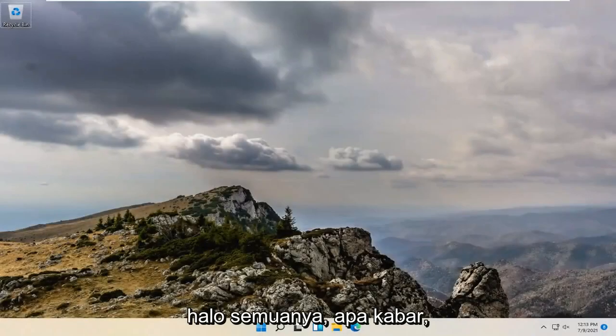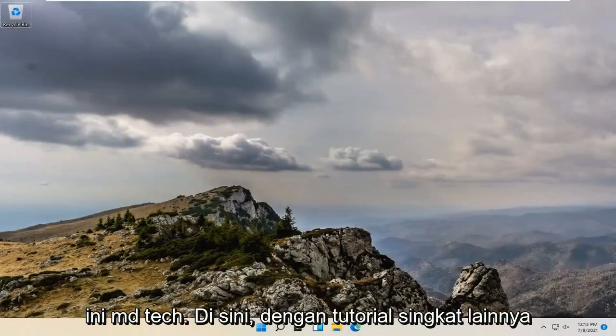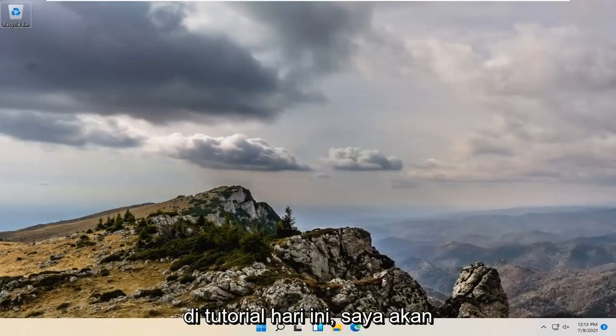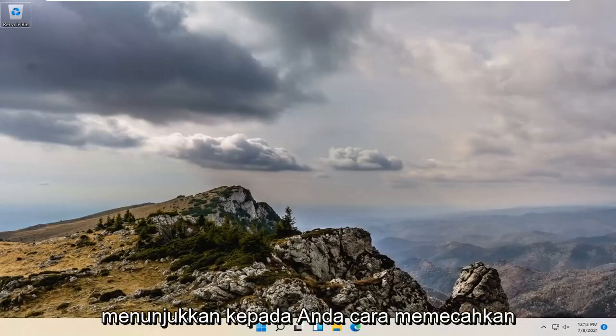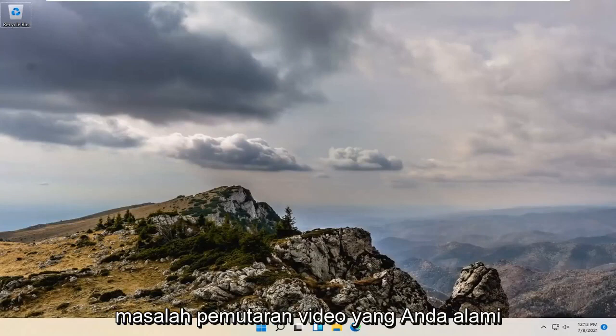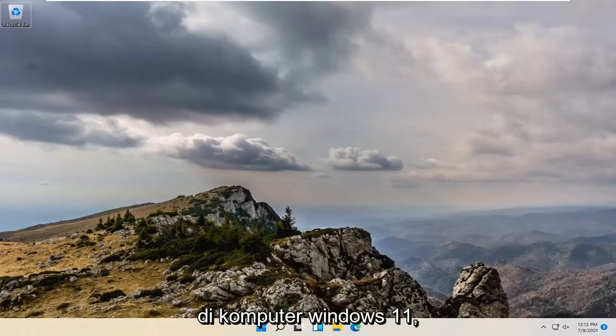Hello everyone, how are you doing? This is MD Tech here with another quick tutorial. In today's tutorial, I'm going to show you guys how to troubleshoot video playback problems you're having on your Windows 11 computer.